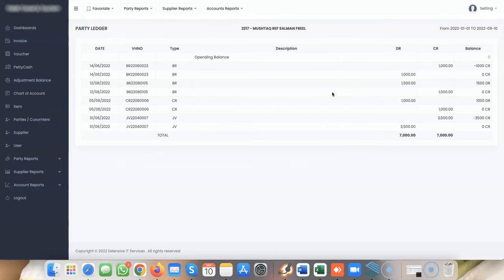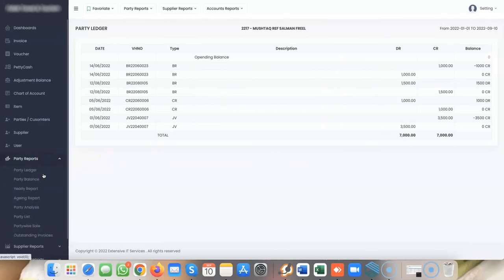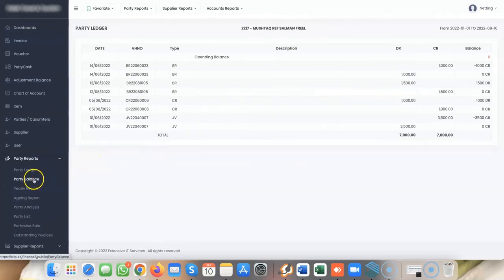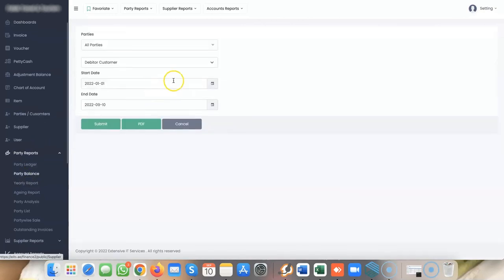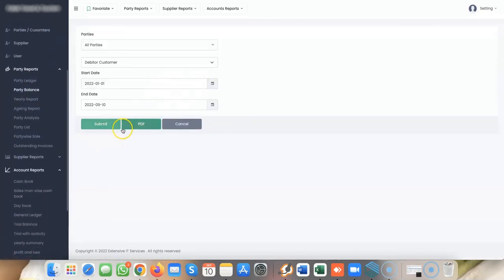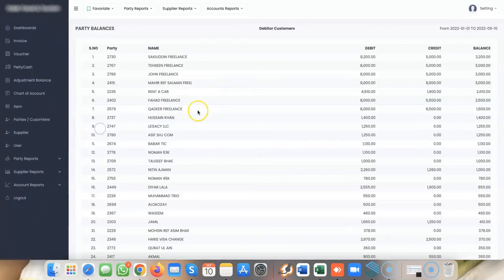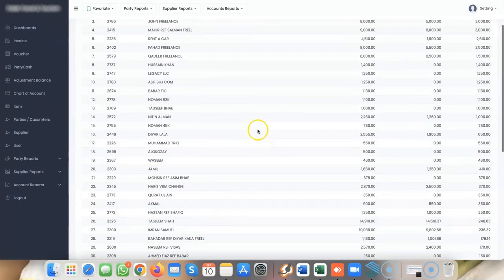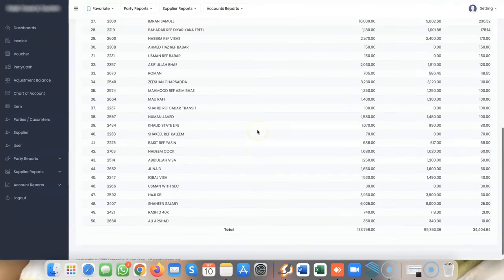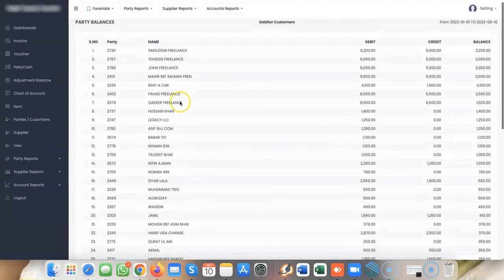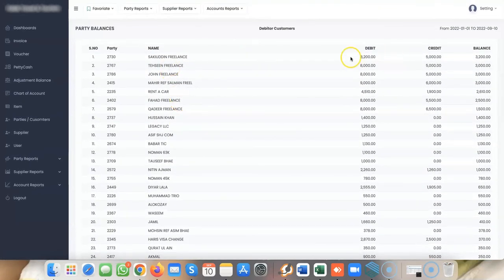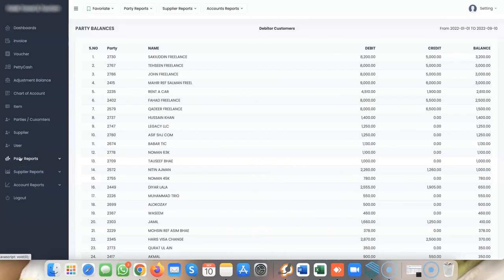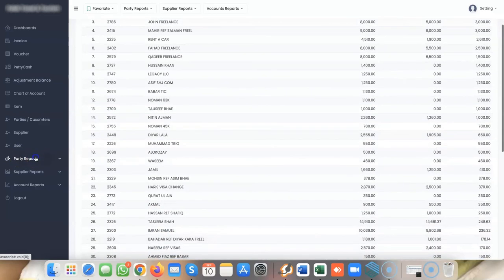You can see party balances showing how much people need to pay you and what balances you need to recover from customers. There are many reports like party lists and analysis reports.